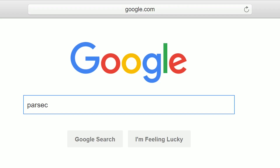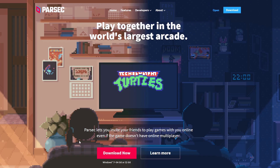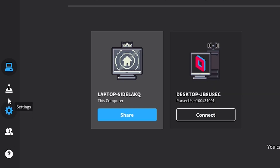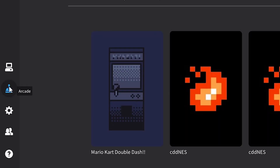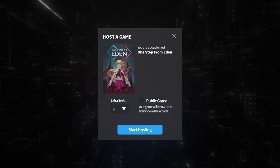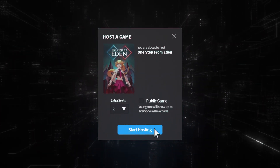Step 1: Go to Parsecgaming.com and install Parsec. Step 2: Open up One Step from Eden on your computer. Step 3: On the Parsec application, head on over to the Parsec Arcade and choose to host One Step from Eden.